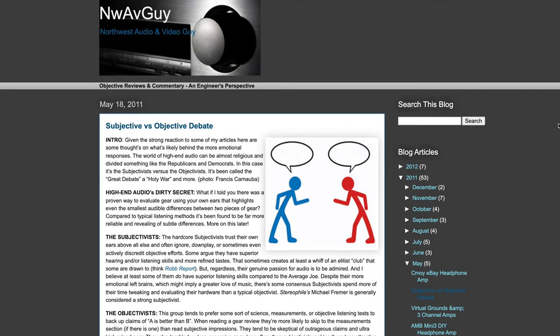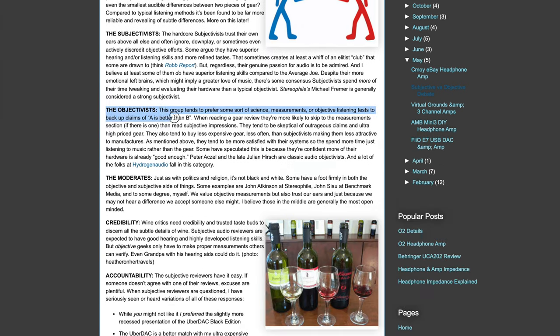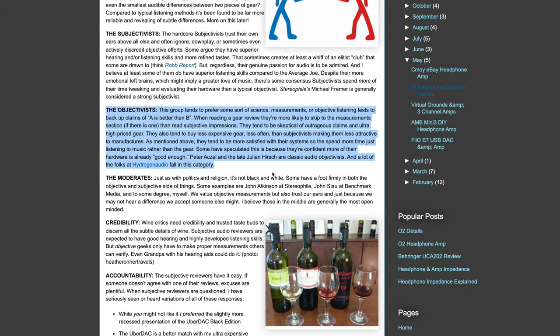In Northwest Audio and Video Guy's post, in the subjective versus objective audio debate, let's read what he says about the objectivists. This group tends to prefer some sort of science, measurements, or objective listening to back up claims of A is better than B. When reading a gear review, they're more likely to skip to the measurement section, if there is one, then read subjective impressions.